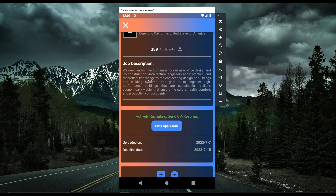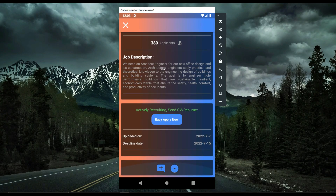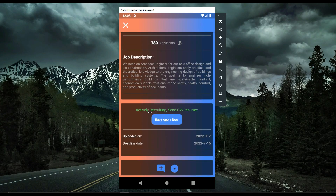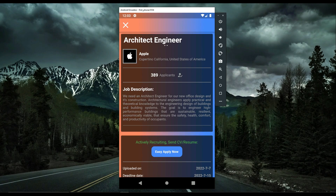We have the job description here: they need an architect engineer for a new office design and construction. It shows that Apple is recruiting actively, and you can send your resume by clicking the 'Easy Apply Now' button. There is also an uploaded date and a deadline date shown for this job.